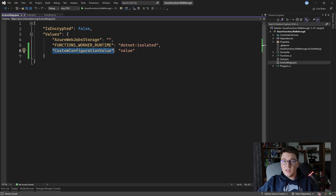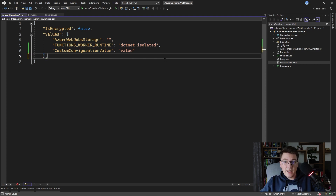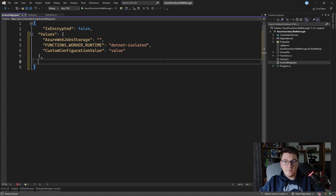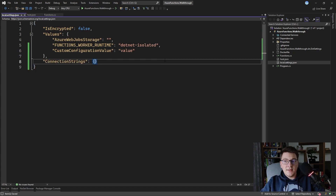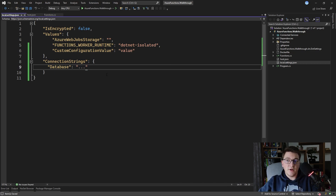If you need to define connection strings, you can put them inside the values section, but you won't be able to use the GetConnectionString extension method on the IConfiguration interface. To use GetConnectionString properly, you need to define your connection strings in their own dedicated configuration section — for example, a ConnectionStrings section where you can add a database connection string for SQL Server.